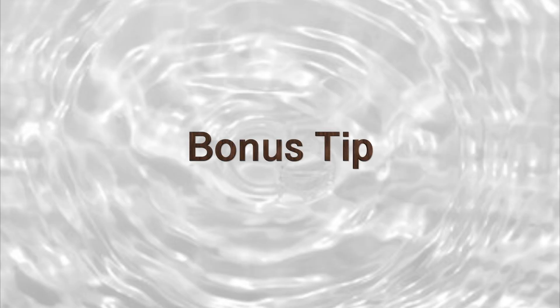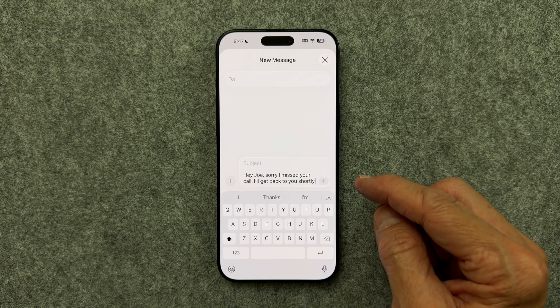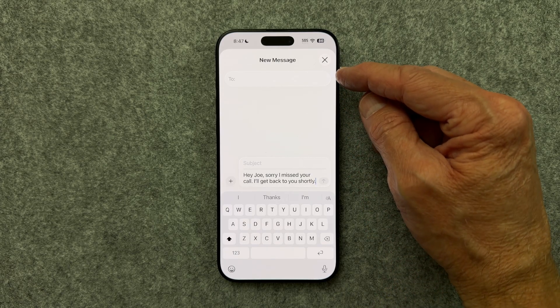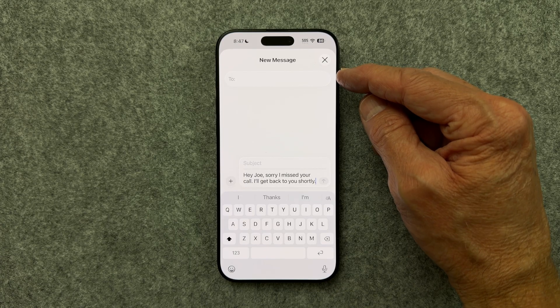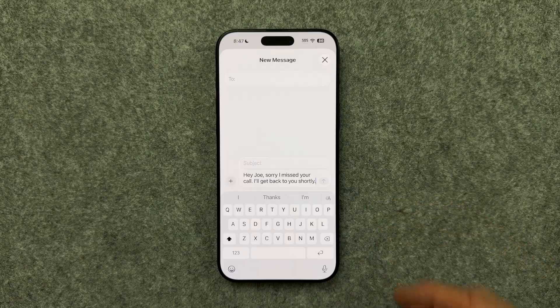And before we wrap up, here's one final bonus tip. It's not flashy, but it can save you from one of the most common texting mistakes. Write your text message first, then select the recipient's name. That way you never risk accidentally sending a half-finished thought or the wrong message to the wrong person.